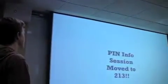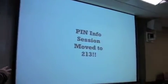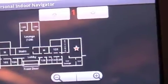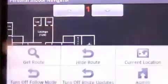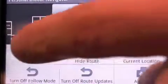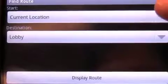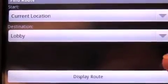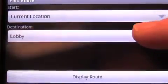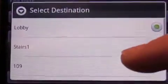Upon arrival to his destination, Tim discovers the meeting has been moved to a different room. Luckily, PIN makes it easy to navigate to the new location. Since the phone's current location is always known, after a simple selection of the new destination, a new route can be displayed to him.